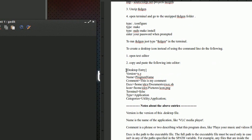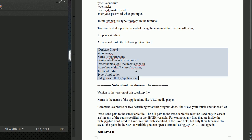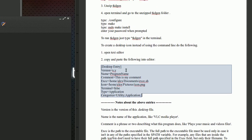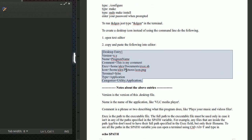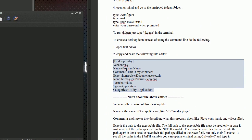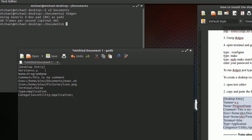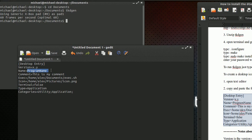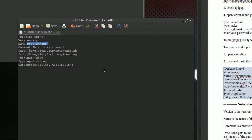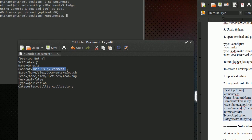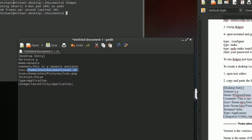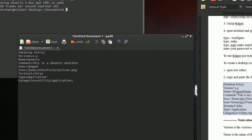You're going to copy all of this that I provide — I'll put a link in the description. Copy it from the desktop entry section down to the last part. Paste it inside your empty document. Leave the version the same. The name is whatever you want to call the program — you can call this 'Genesis'. You can put a comment like 'This is a Genesis emulator'. The executable file will be 'tkdgn'.